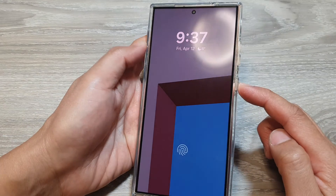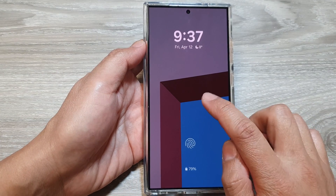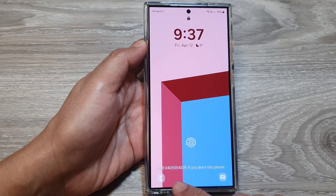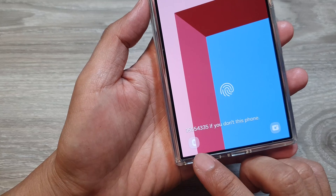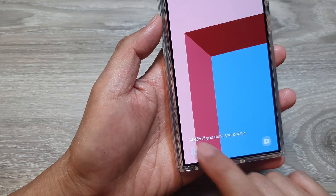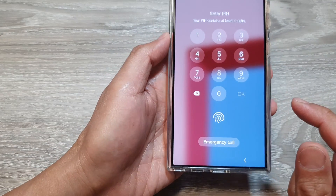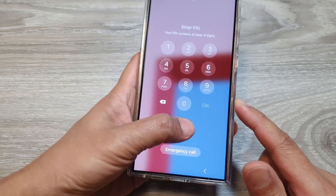Now press on the side button to lock the screen, then go to your lock screen and you should now be able to view your Phone application. You can tap on that to open up the phone app.